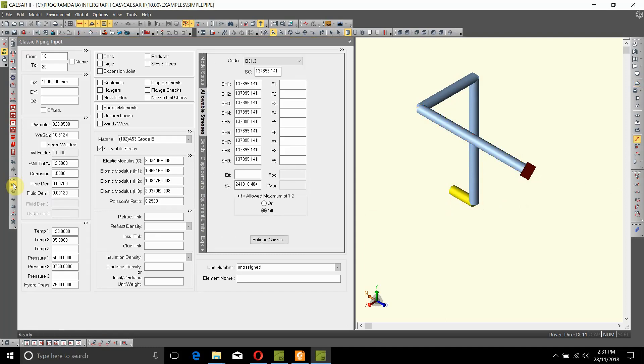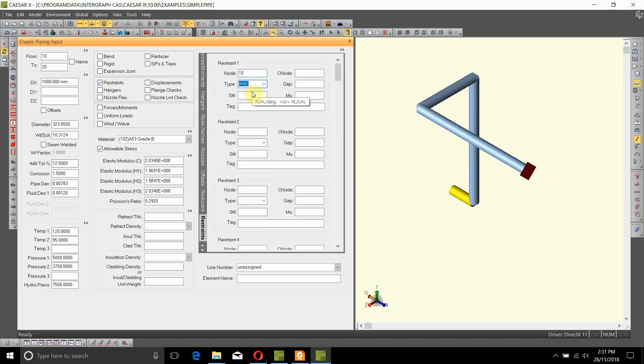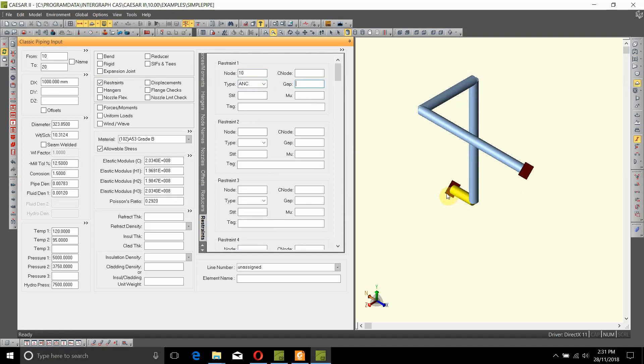Here we'll add another restraint of 10 anchor. Hit tab, and here we have added two anchor points at the start and the end of the piping section.